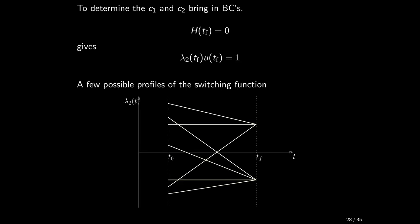But since u at the final time, as well as at any other time, can only assume values 1 or minus 1, lambda 2 at the final time has the same value. Combined with the fact that lambda 2 is a linear function, we can draw a few possible instances of lambda 2 function. As a matter of fact, we do not even need to know the particular trajectory for lambda 2. In other words, we do not care about the particular values of c1 and c2. What we have just learned is enough to get us going.